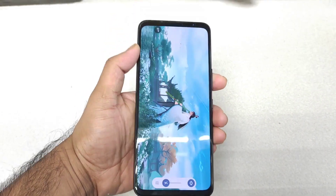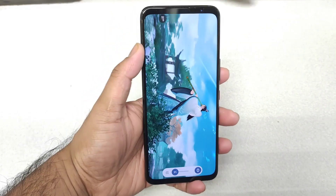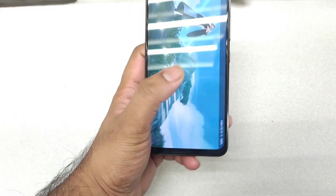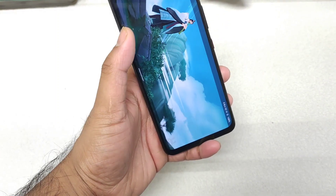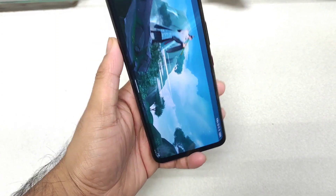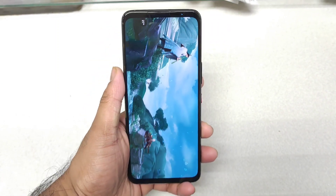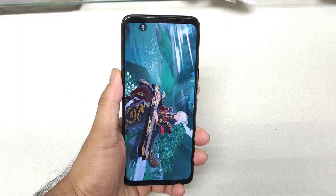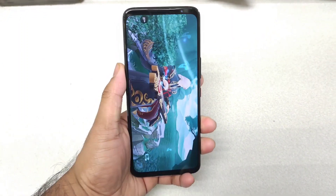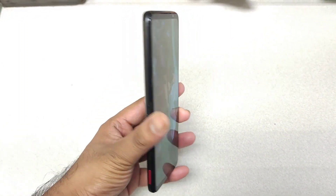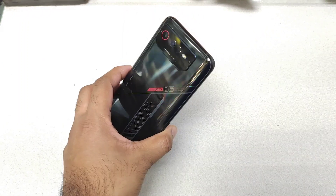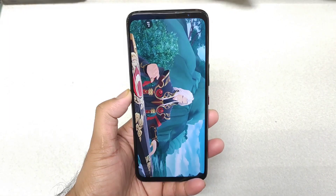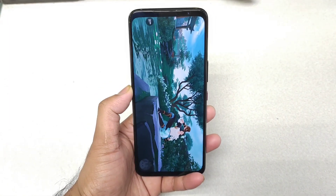So the Snapdragon 8 Plus Gen 1 without using any kind of X mode — we'll try to check what's happening with the overall AnTuTu benchmark test scores. Can this get anywhere close to 11 lakhs or not? We'll try to find out in this video on the ROG Phone 6.